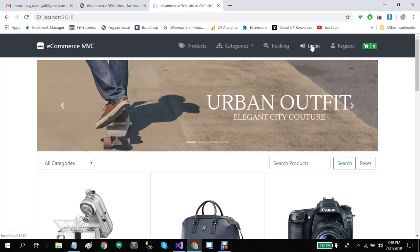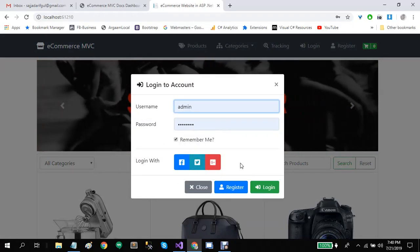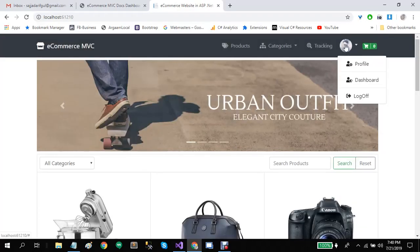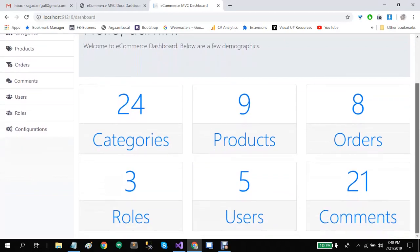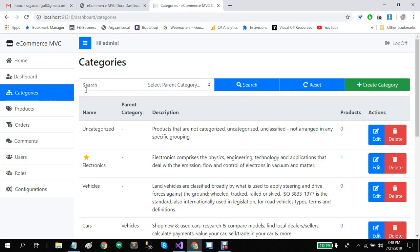Let's go to the dashboard panel. The dashboard panel is only authorized to be viewed by administrators — users with an administrative role are allowed. Let's login. Users with administrative rights will see a dashboard link. Let's click on it. This is the main page of the dashboard panel. On this page we have basic demographics of our system: 24 categories, products, orders, roles, users, and comments. On the left side we have a global menu.